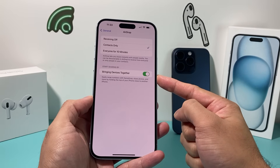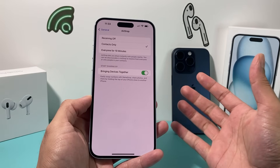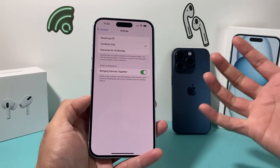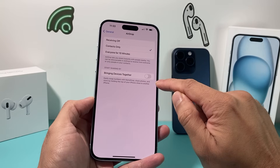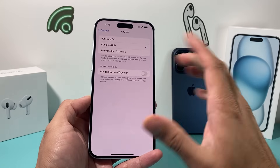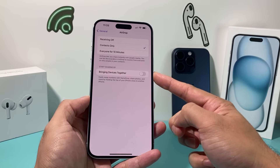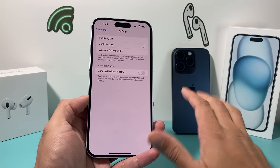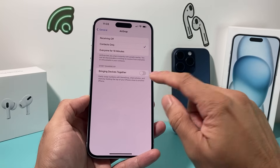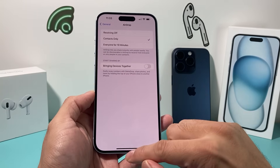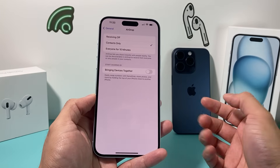You'll see 'Start Sharing by Bringing Devices Close' — that's the NameDrop proximity setting. If you want to completely disable whenever you have a phone close by, turn that feature off. If you want to keep AirDrop where you can bring devices close, I'd recommend keeping this on. But if you don't want any information sharing at all with another device by bringing it close, I recommend turning that off as well to completely ensure that NameDrop is disabled.